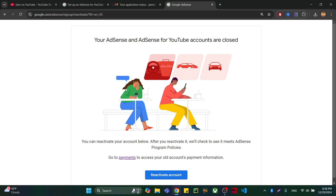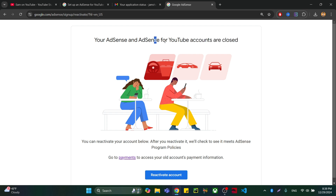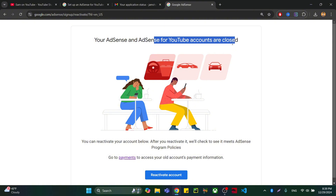Once I click on it, you can see that I have completely disabled that account. It is closed now but I can reactivate it. You can see that the AdSense for YouTube accounts are shown as closed. I was using multiple YouTube accounts.